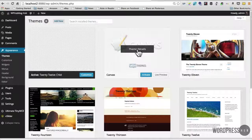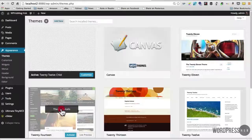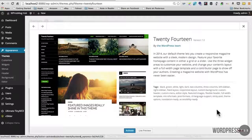So for example, if I wanted to get some details of the new 2014 theme, I click on that and it automatically pops up in this nice little window here and it's got a nice description